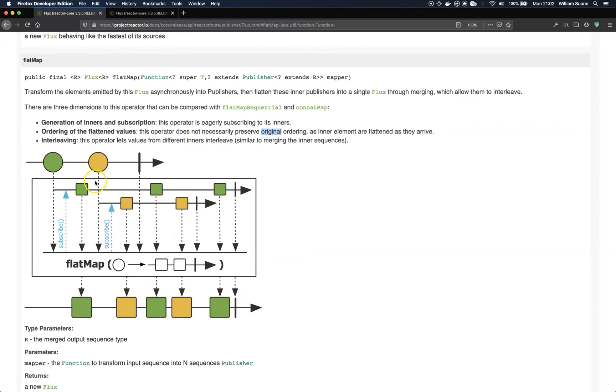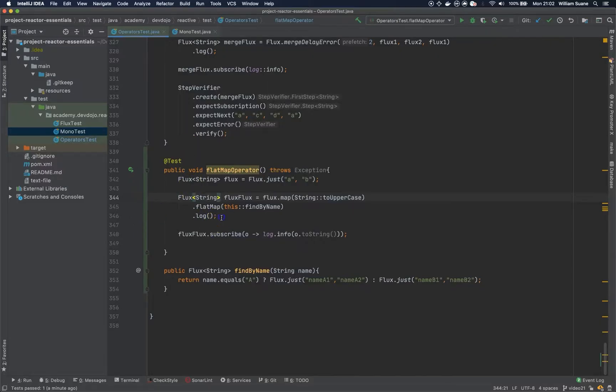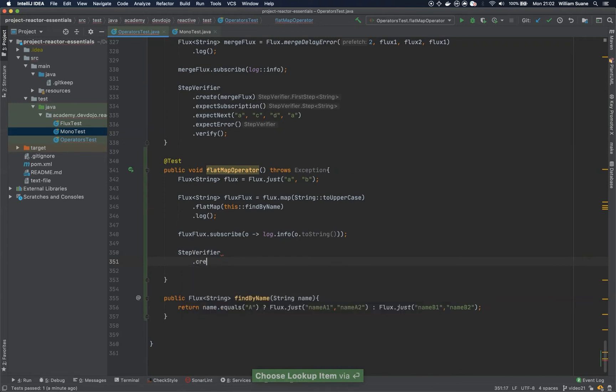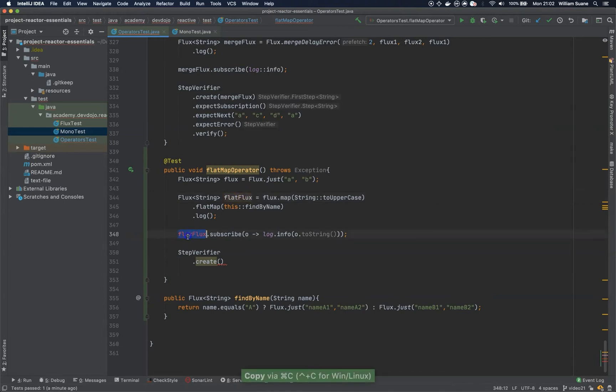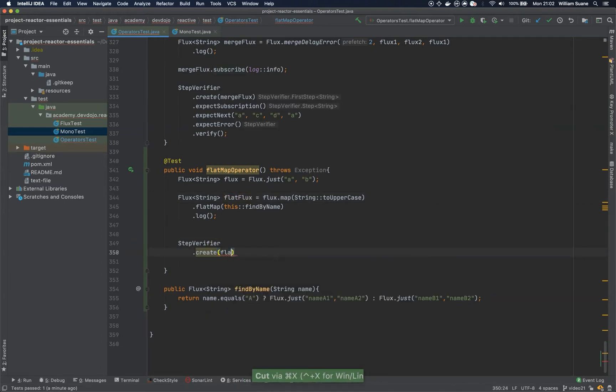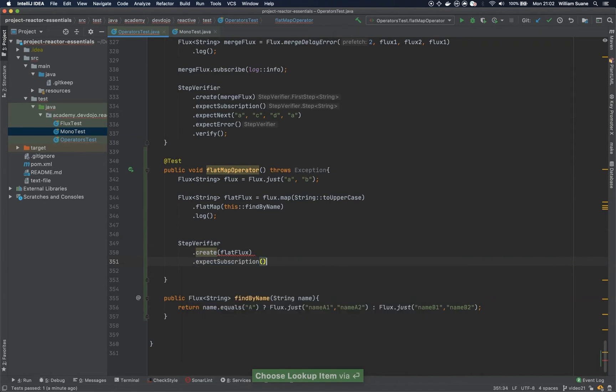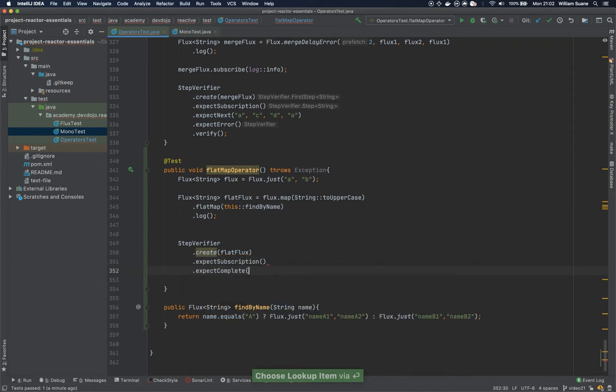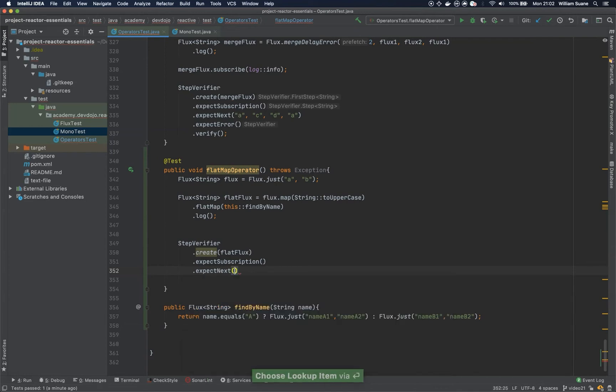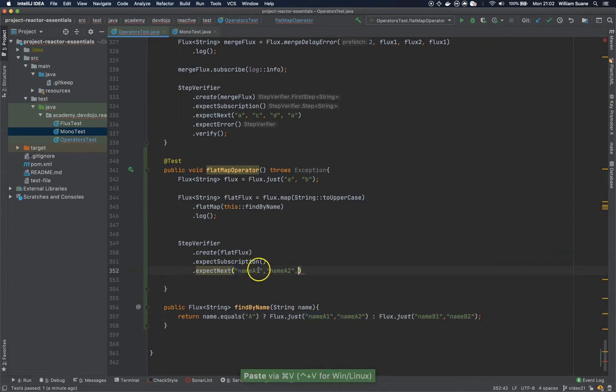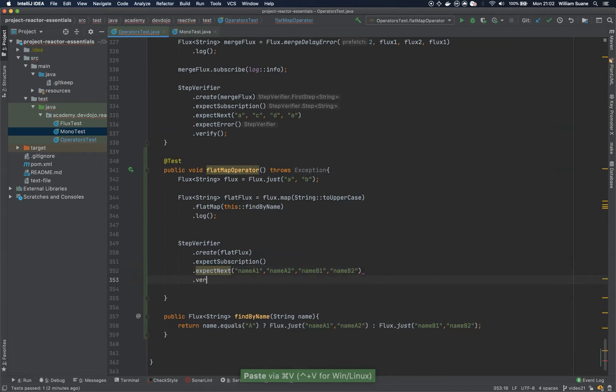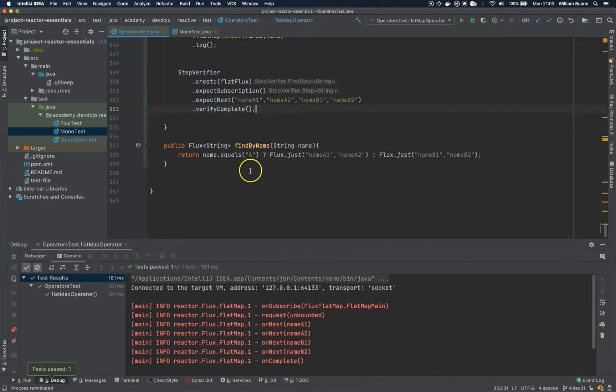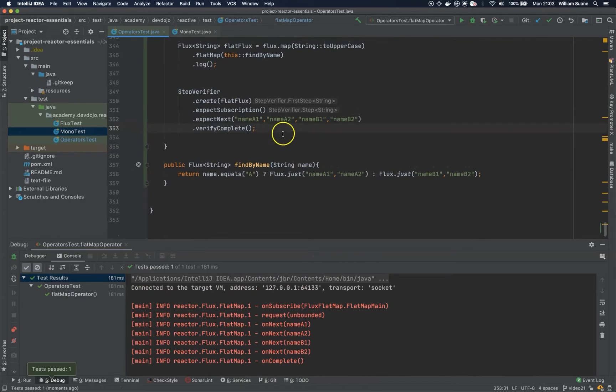So, how can we see this working here? Let's imagine that we have the following test. StepVerifier. And then you create. Let's call this flat flux. Let's remove this one. Expect subscription. And then expect next. And let's say that we are expecting this one. Followed by this one. And then verify complete. Okay, so the test works. But let's say that we have one small problem.